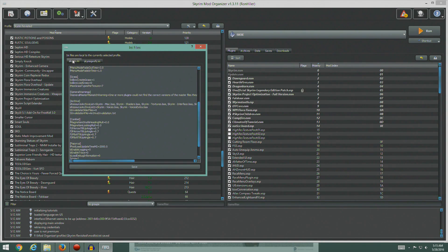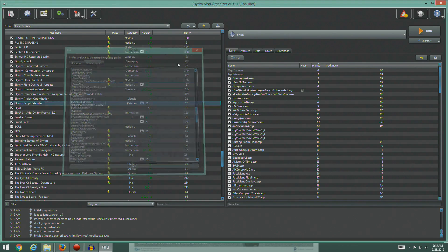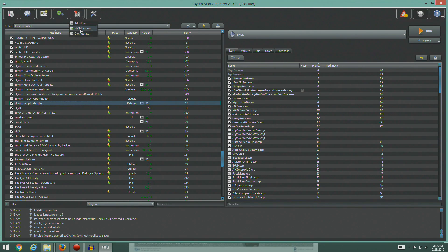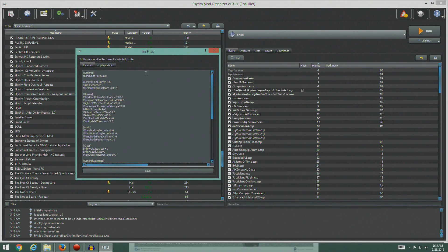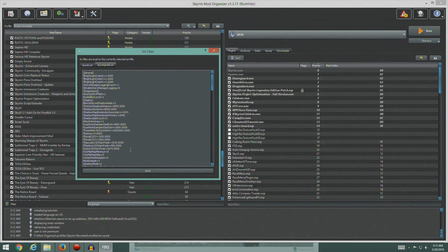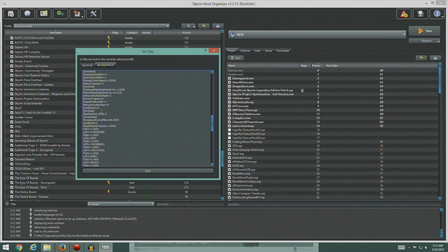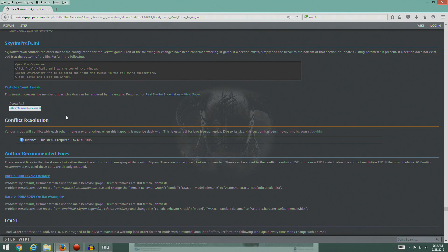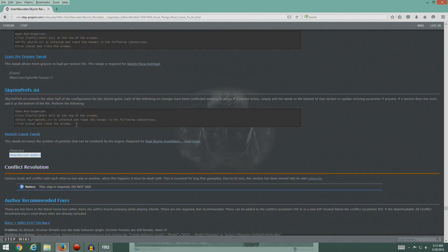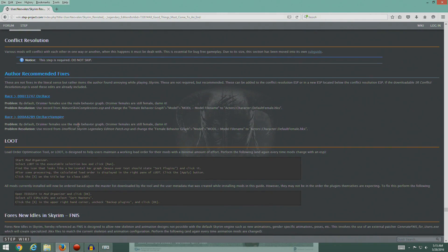We've got the grass setting and the particles done. I always like to go back in and double check to make sure it stuck, because sometimes it has issues. Yeah, it looks good. We just finished that entire section - that was pretty easy. All right, conflict resolution guys.